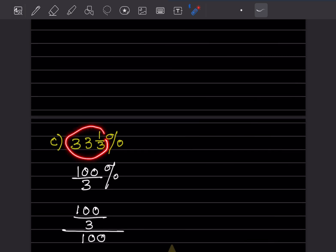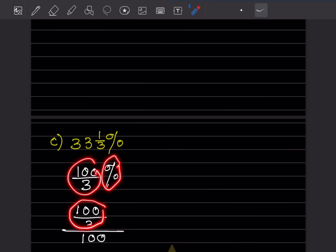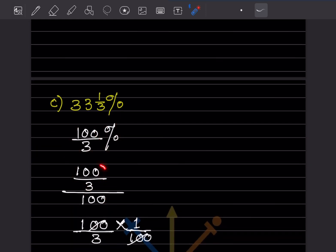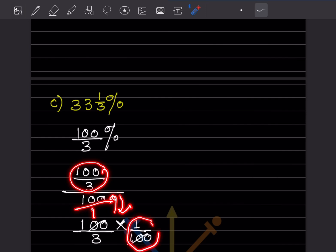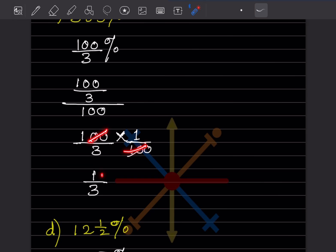For 33⅓%: convert to improper fraction — 99 plus 1 = 100, so 100/3 percent. Remove the percentage sign by dividing by 100: (100/3) × (1/100). The 100s cancel, leaving 1/3.